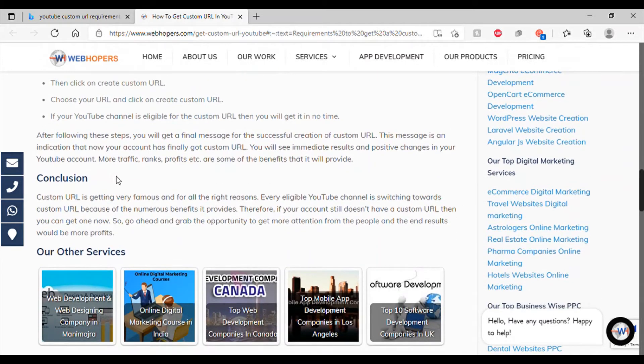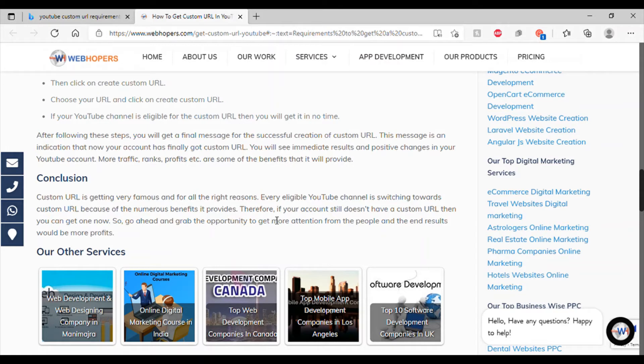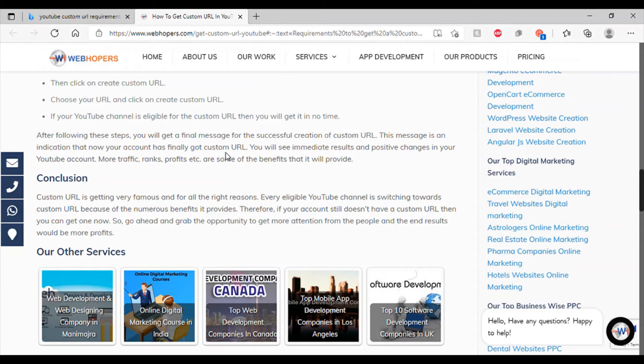Conclusion. Custom URL is staying very fancy. And for all the right reasons, every channel is switching towards custom URL. Because the benefits it provides, therefore, if your account does have the custom URL. So, there you go. I'm not entirely sure what would happen if we just dipped under 100 subscribers. I don't know what would happen. Because, I think I would lose it and go back to standard one.